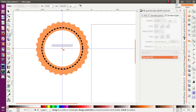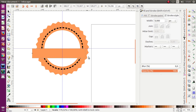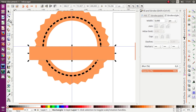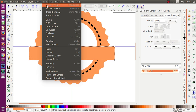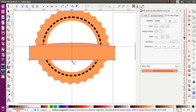Now I'm gonna create a ribbon over here. I'm gonna click the arc angle like this and move it. We can use Object > Path > Object to Path in order to move the nodes.